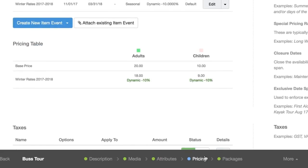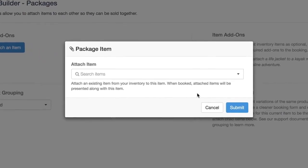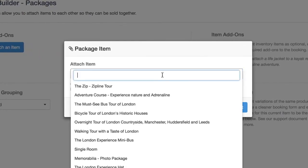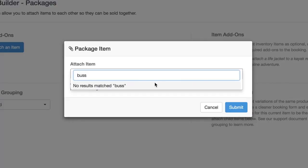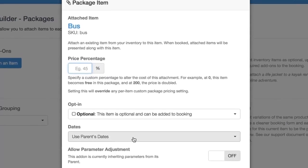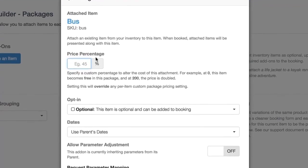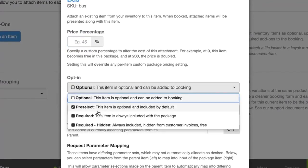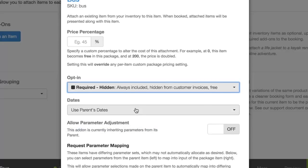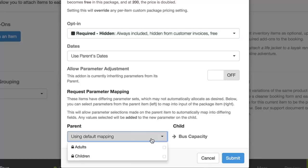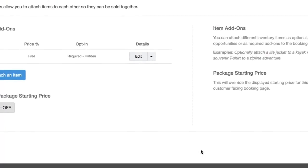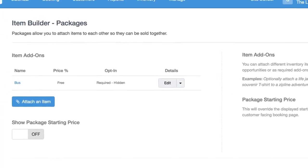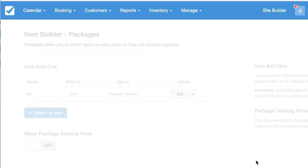We'll save that and now we're going to packages. Here's where we're going to do the customer mapping. We're just going to search that bus item that we made. We're going to set this as a required and hidden add-on. We're going to use the parent dates. When it comes to mapping, we're going to map both the children and adult parameters into the bus capacity. This will add the two parameters to meet the capacity. This way, you can have any combination of children and adults with the exception of, you can't have 10 children, you have to have at least one adult in the booking. And we'll save and finish that.